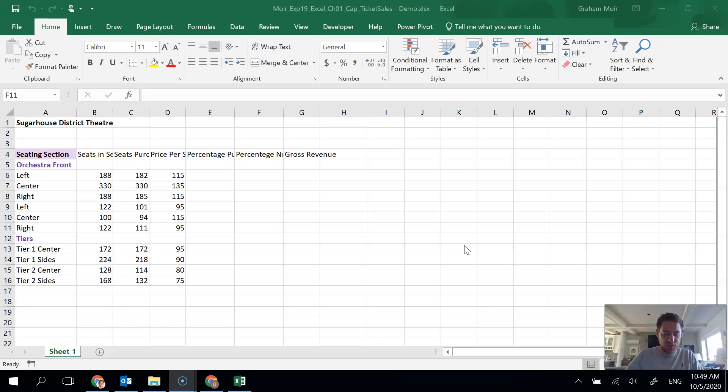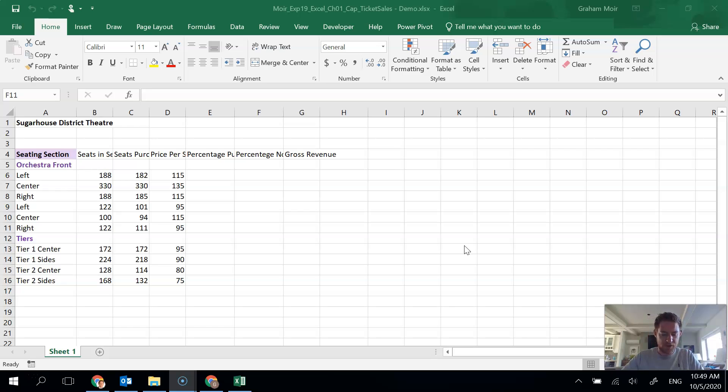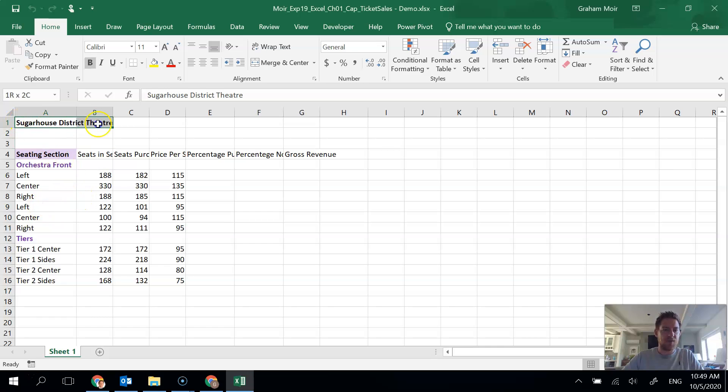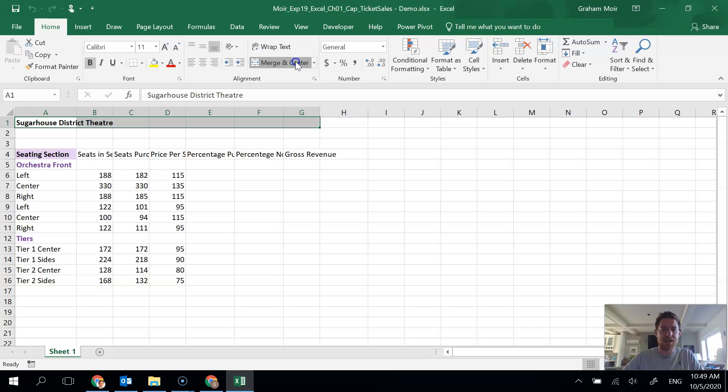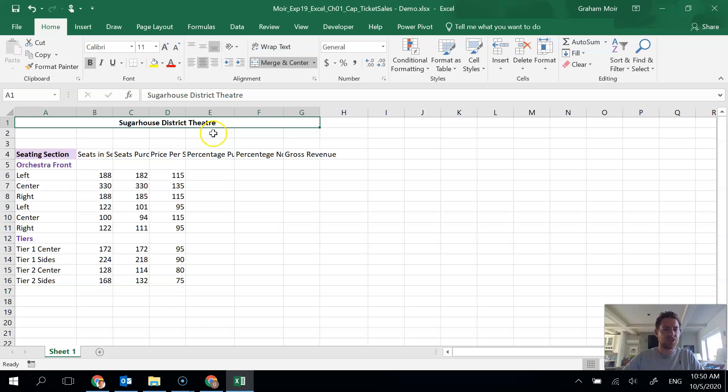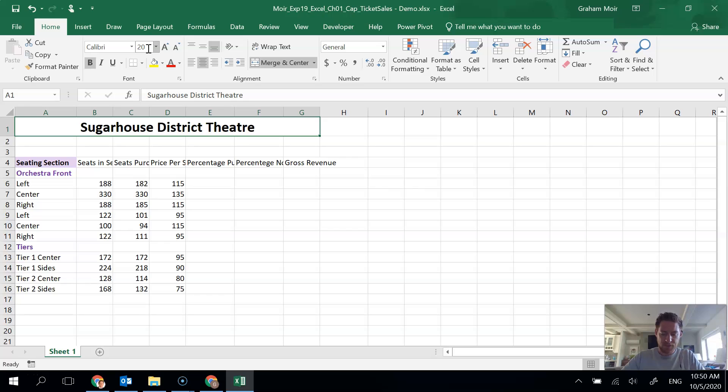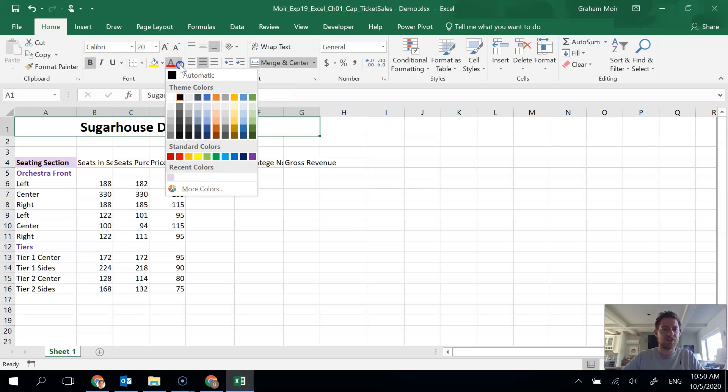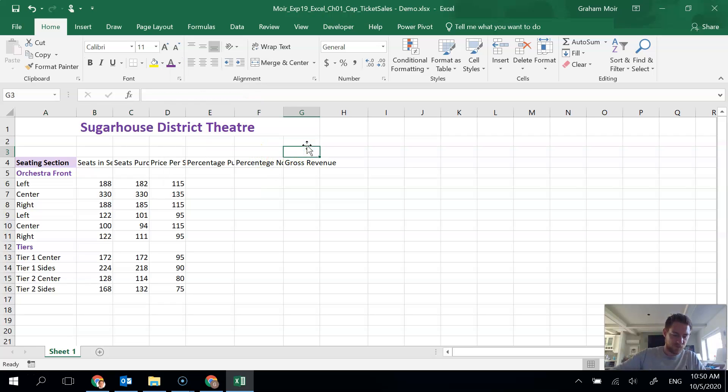Step two, we're going to center the title Sugarhouse District Theatre over the data columns, increase the font size, and do a different color. So we've got our title here in A1 and we're going to make it go from A1 to G1. I'm going to drag and then merge and center to get it to merge all the cells into one and bring it in the middle. Next thing is we're going to change our font size to 20, and then apply a purple font color. Step two, done.